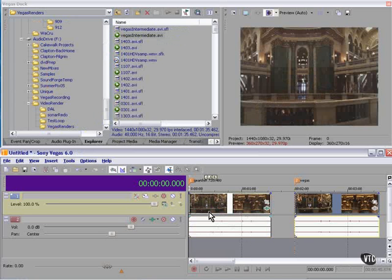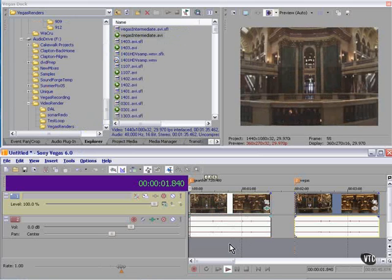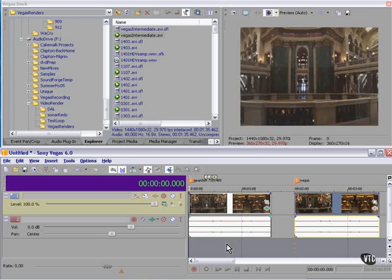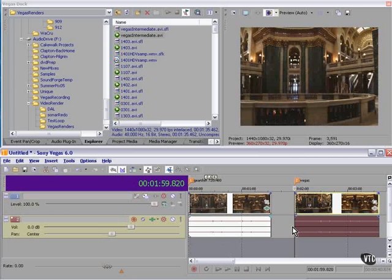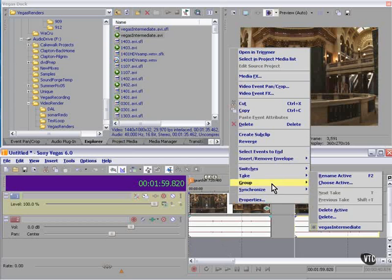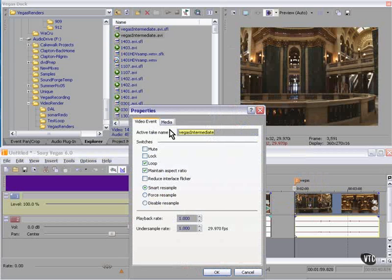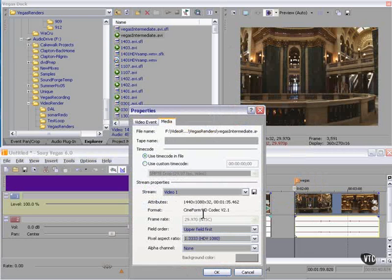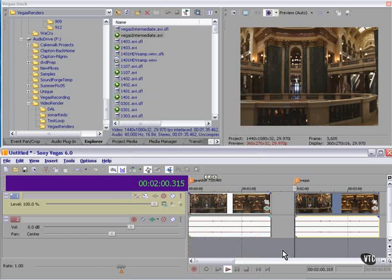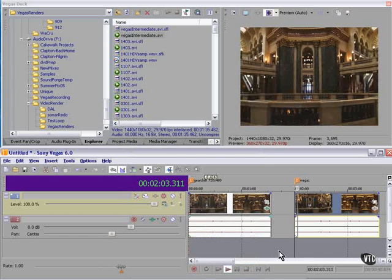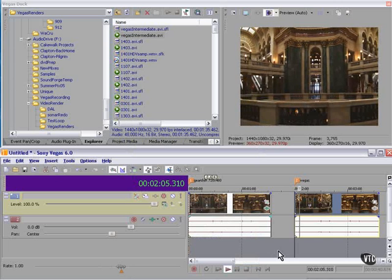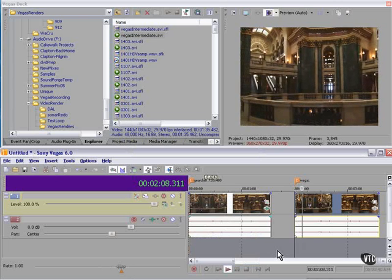The Gearshift intermediate is 720 by 480 — standard DV — it will be very easy to edit. Vegas gave us a 1440 by 1080 Cineform HD intermediate. So this is in 1440 by 1080; it looks very sharp and it's playing back just fine.